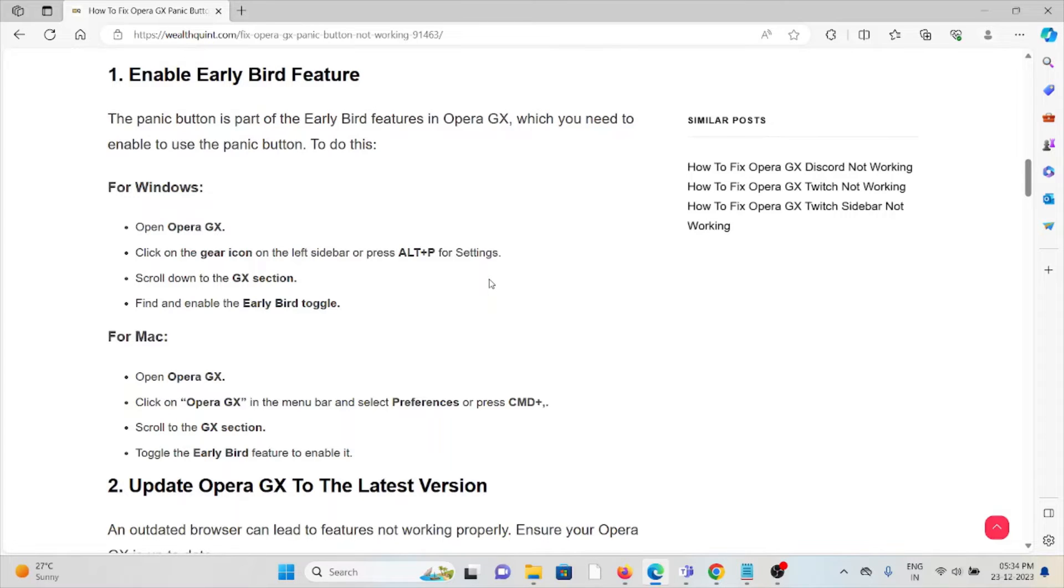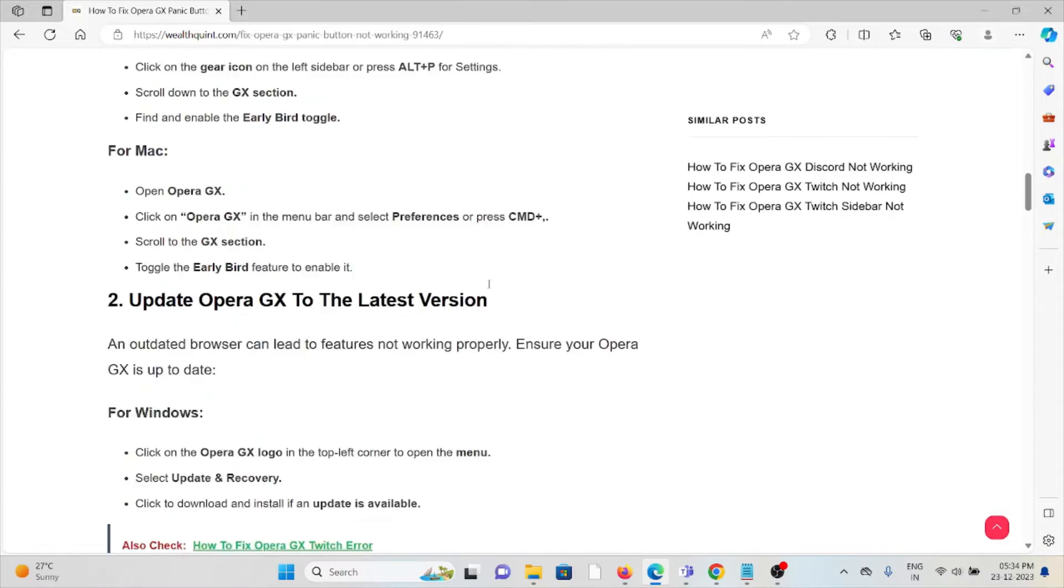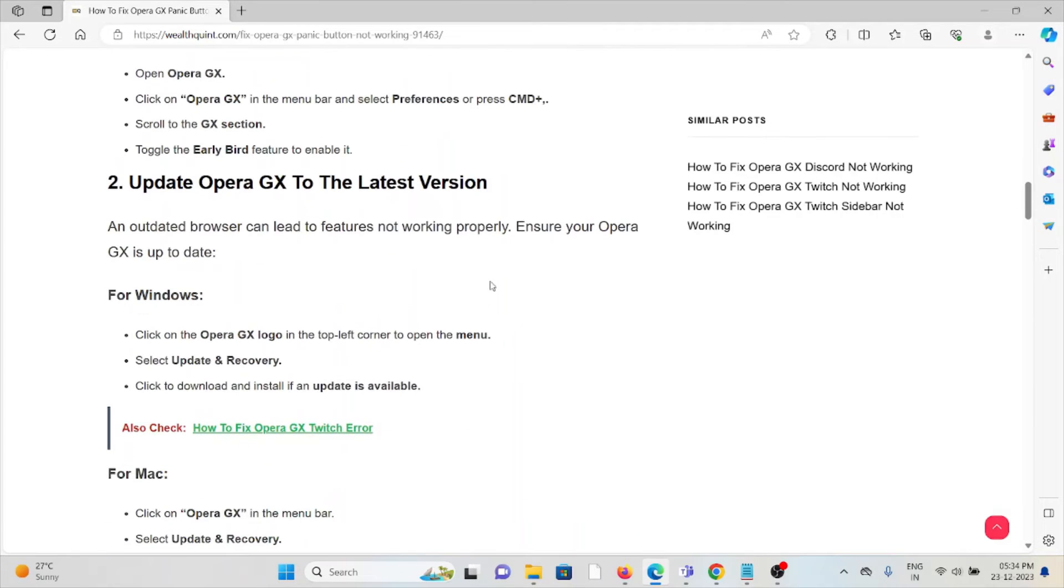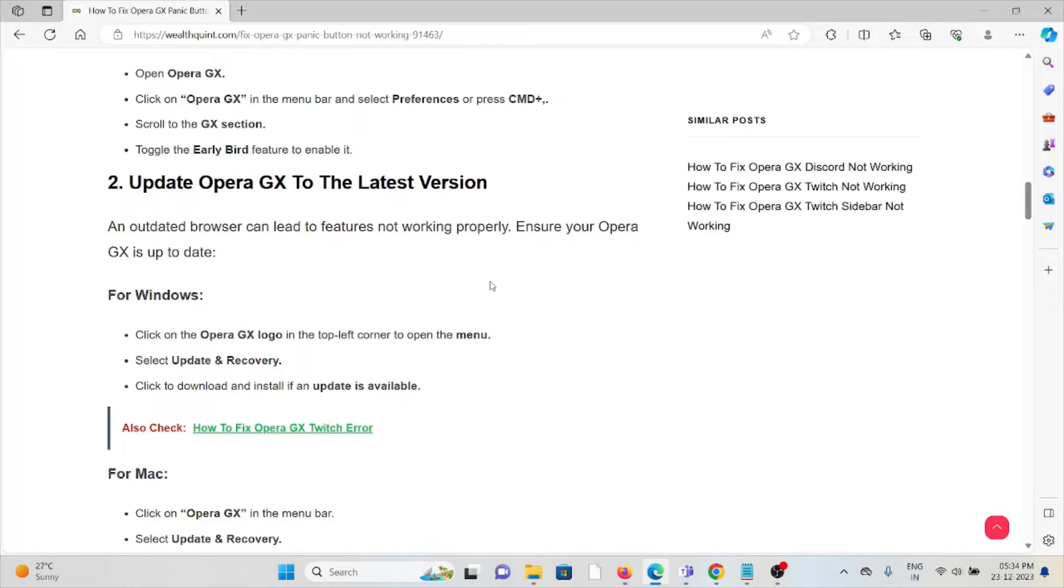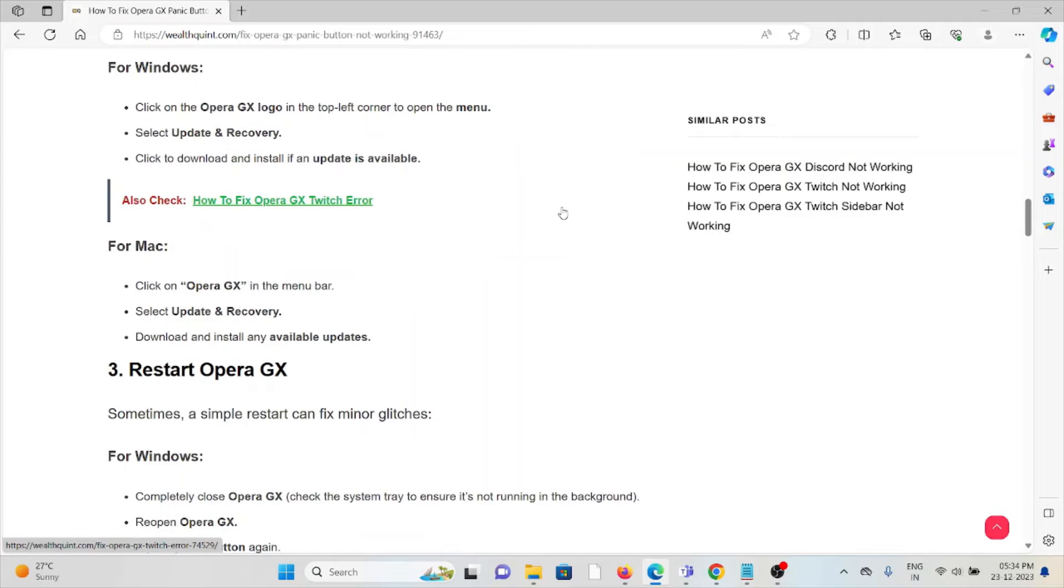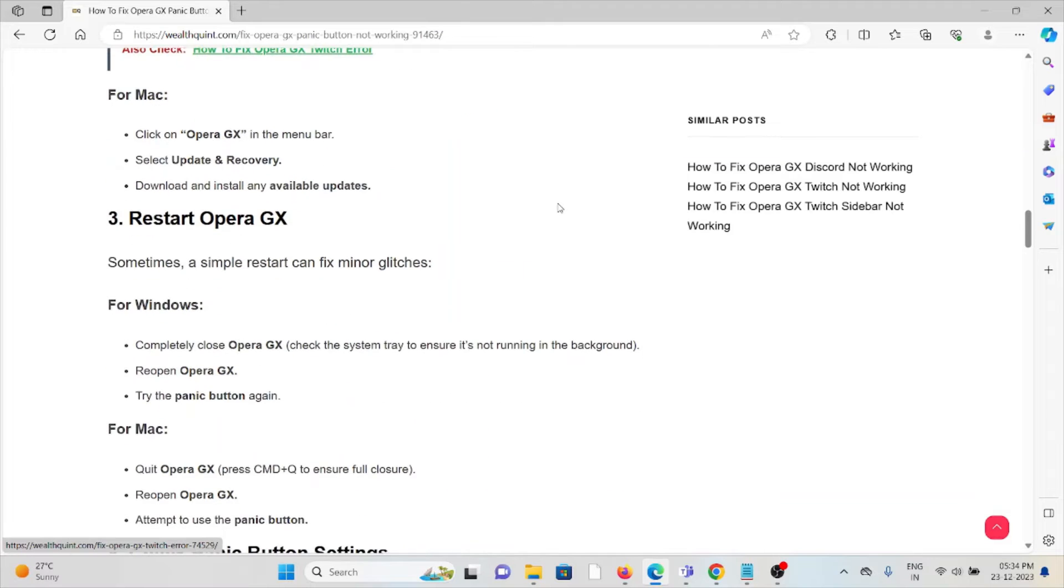The second method is update Opera GX to the latest version. If you are using an older or outdated version, you will face these kinds of issues. Always try to use the latest or updated version of Opera GX, whether it's for Windows or Mac. Open the Opera GX logo in the top left corner and open the menu. Select Update and Recovery. Click to download and install when an update is available. Follow similar methods for Mac.